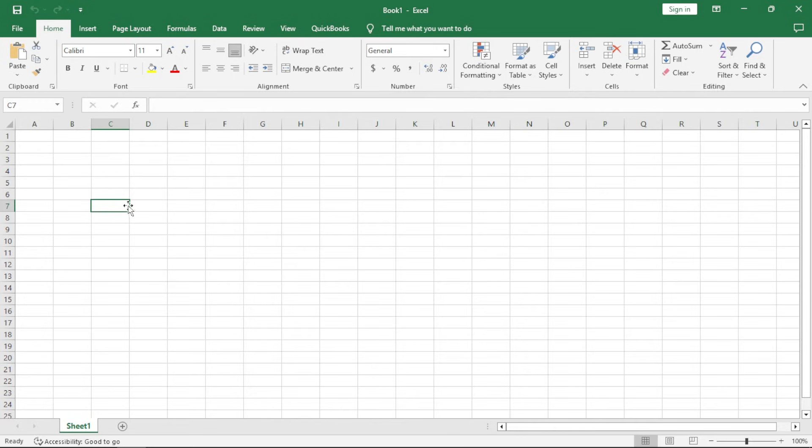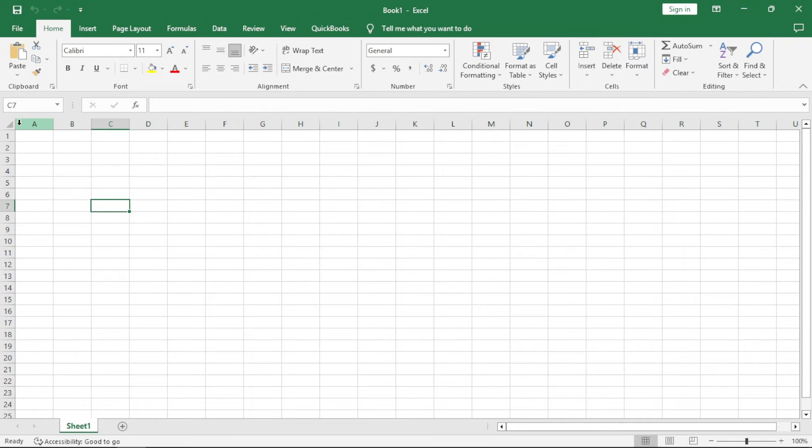We call this box, or this cell, cell C7. When you come into the name box, you find the name of your cell here. It's actually cell C7.